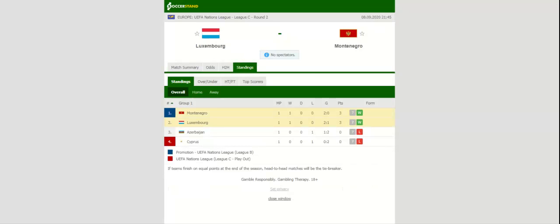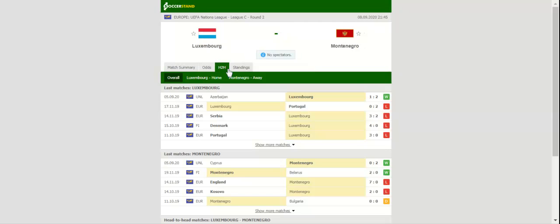Buoyed by a two-to-one win over Azerbaijan, Luxembourg will be looking to give fans yet another reason for celebration when they take on Montenegro at Stade Josy Barthel. Luxembourg did well to beat the 10-man Azeri, but they will have a much bigger fish to fry against Montenegro.